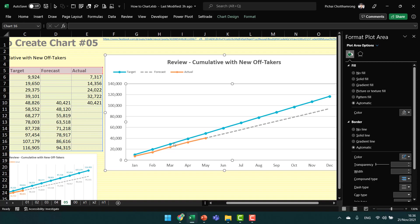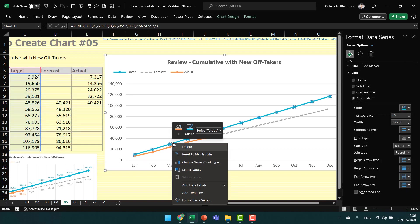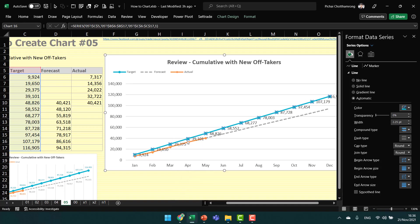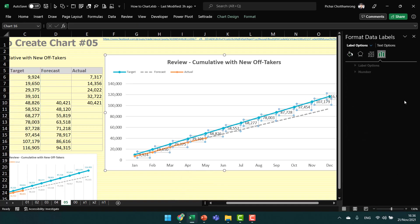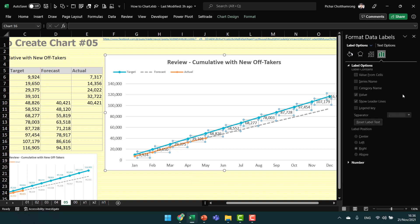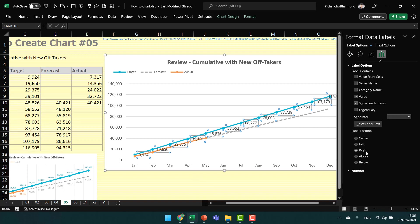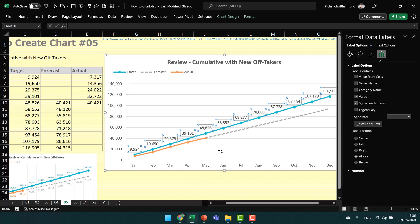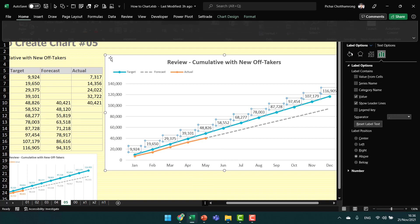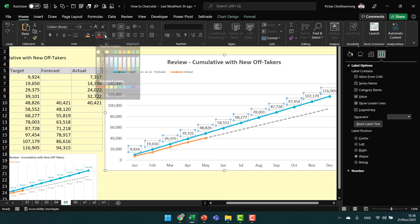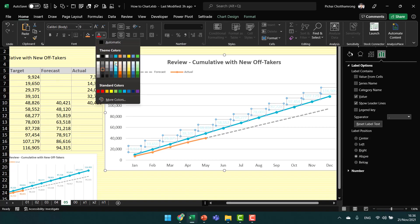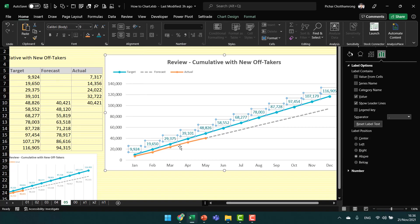Next, add the data labels for each line. Select the target line and add data labels. Move them to above the line, and I also change the color of the labels.